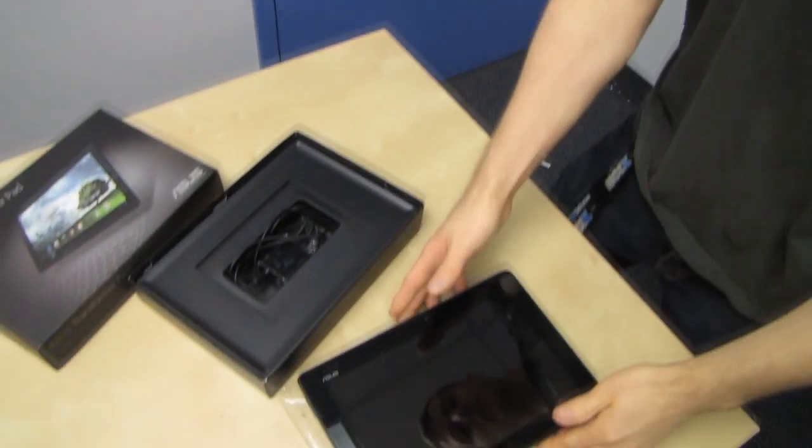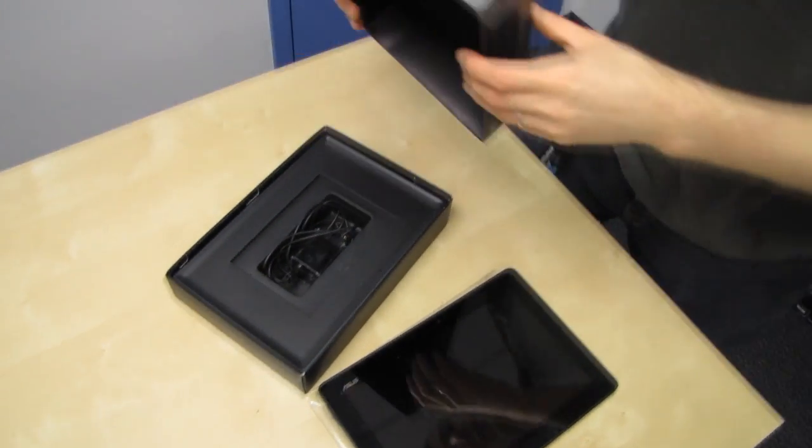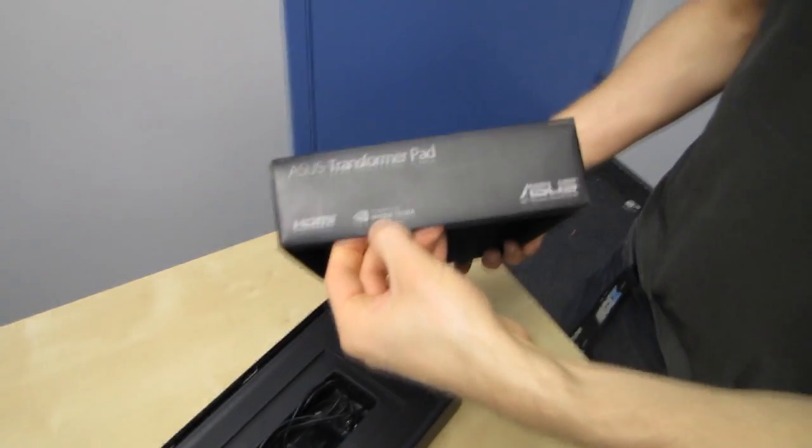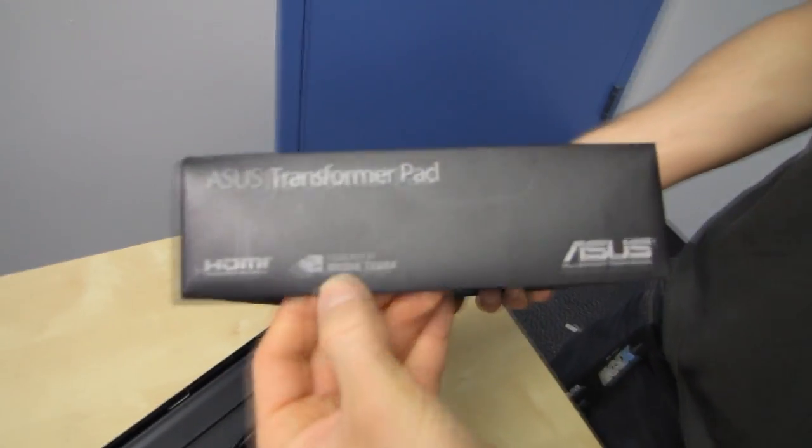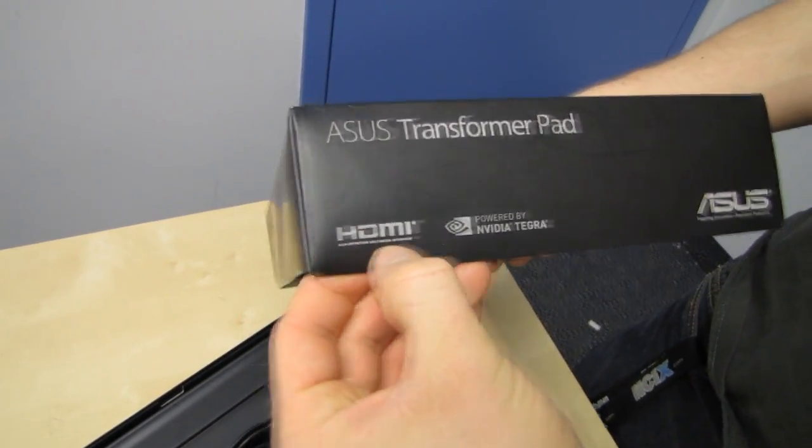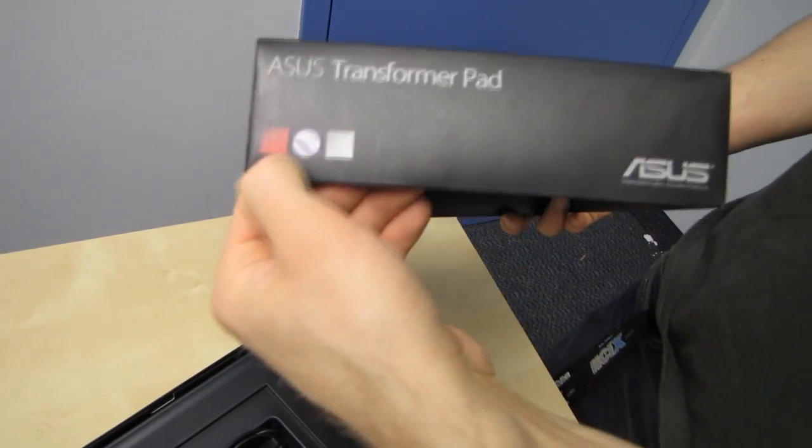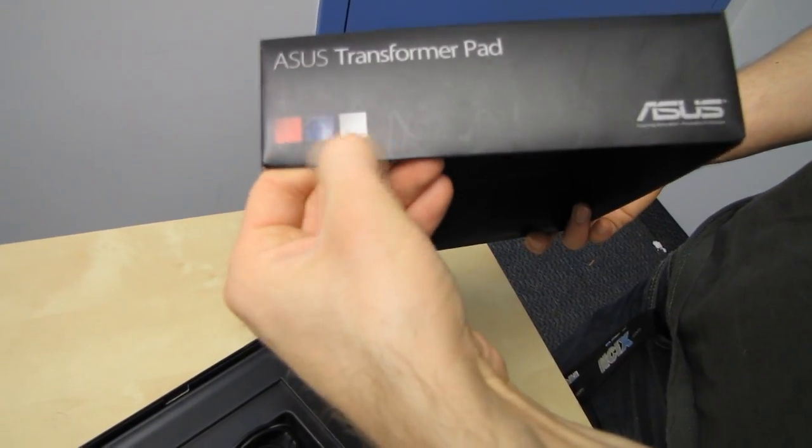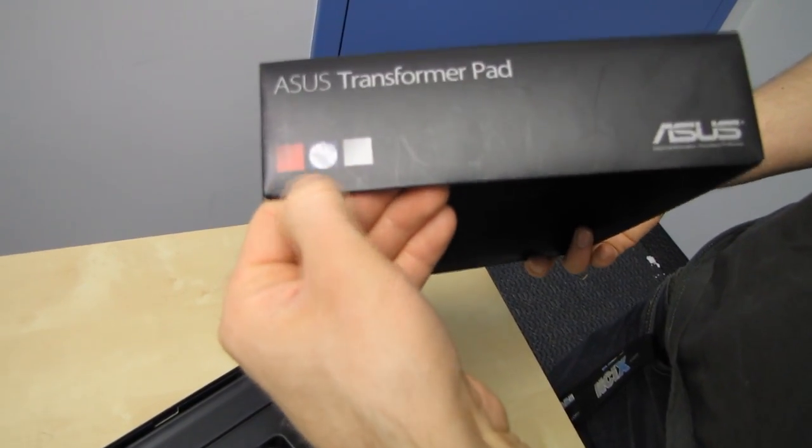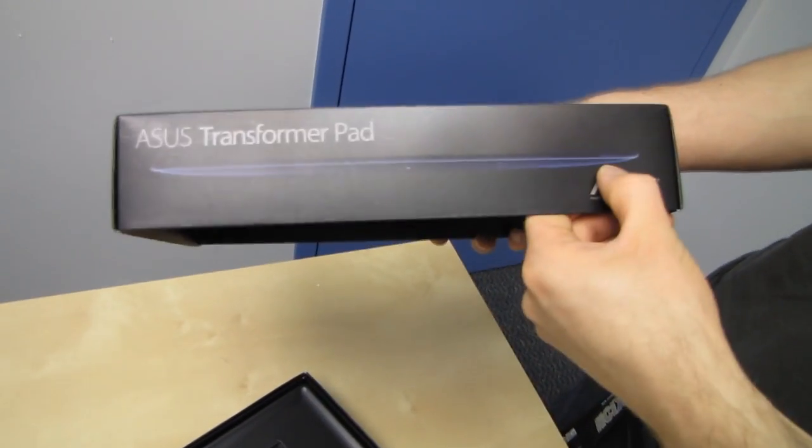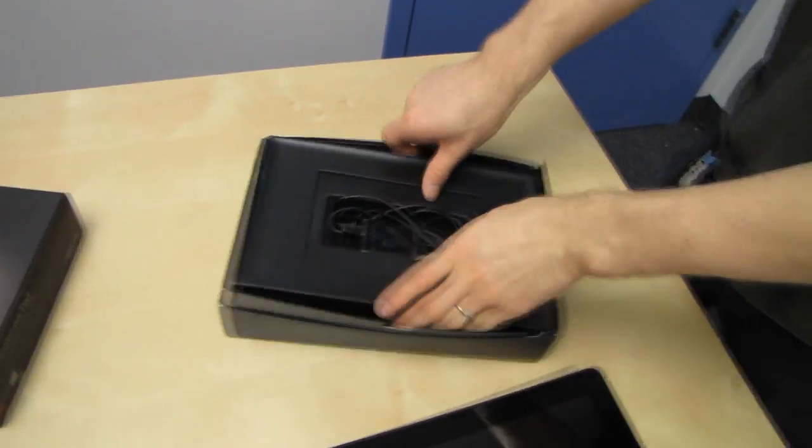So there's not a whole lot that ASUS says about the unit on the package. Powered by NVIDIA Tegra, this is critical. HDMI, and very simplistic packaging. It shows the different back colors, so there's red, blue, and silver, and this one is apparently a blue one.